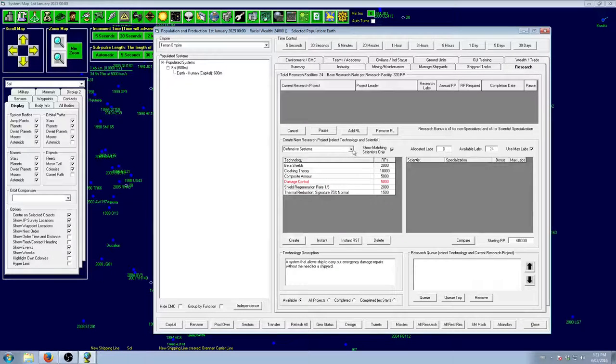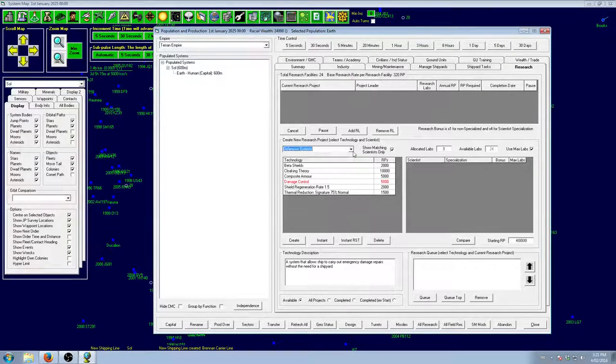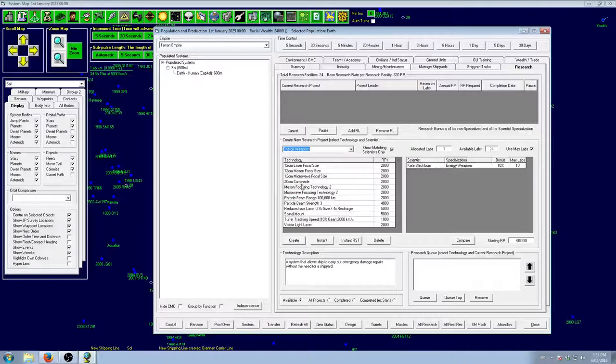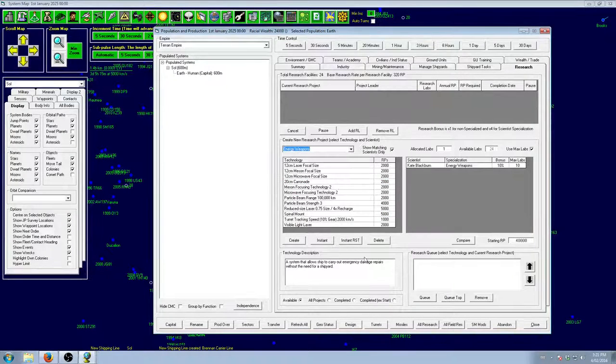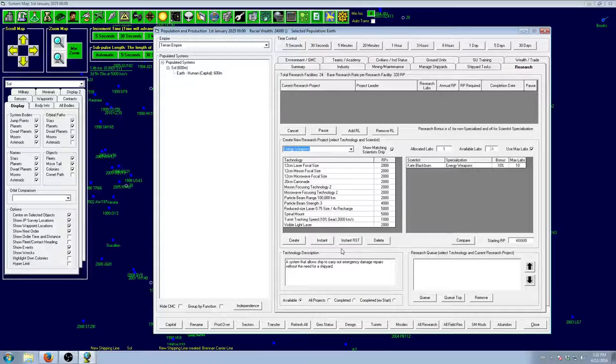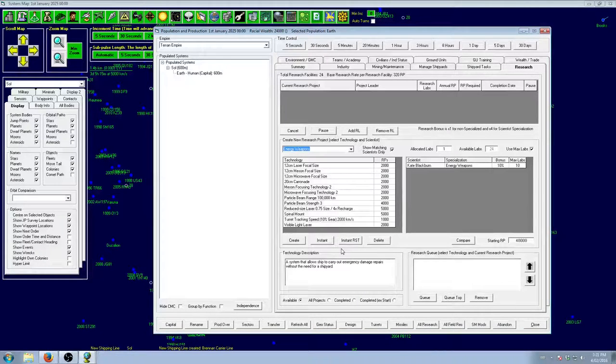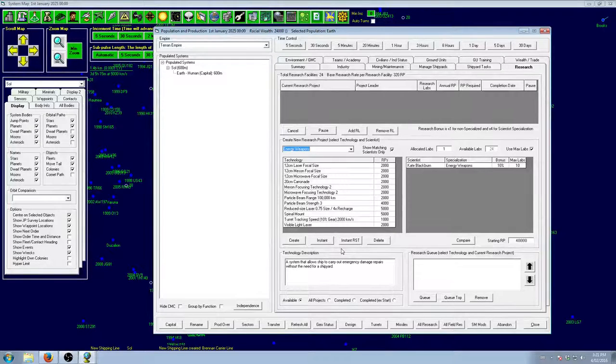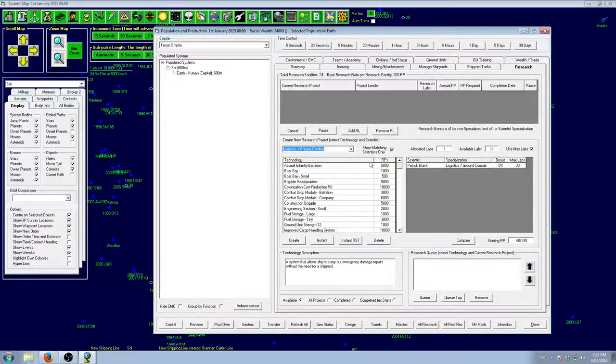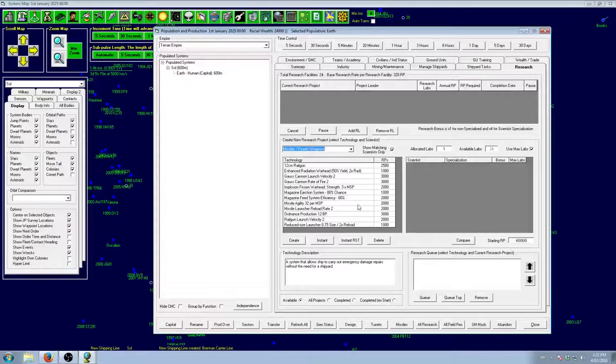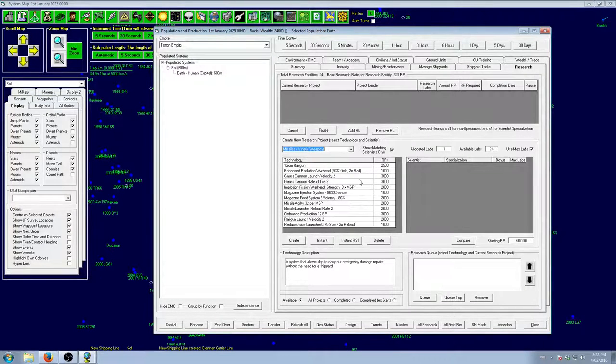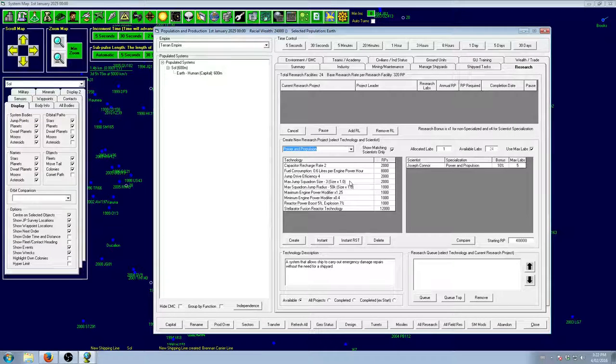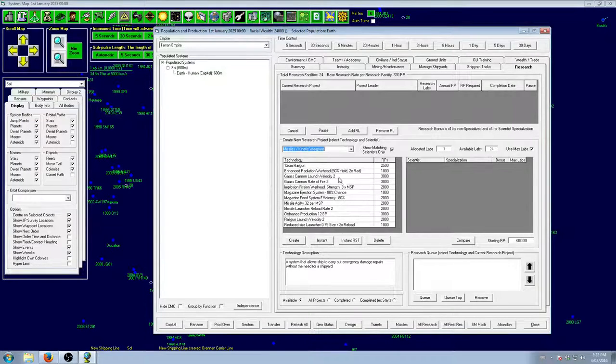Damage control, we'll get that once you start building warships. Once again, it's 5,000 RP. Very cheap. Energy weapons. I'm not getting any of these right now. Because we really don't need them. We've got nothing to shoot. We're not going exploring and nobody's coming to us. We don't need them. We have a scientist for it. We'll get that later. Missiles and kinetic, we don't have a scientist. So we're not going down the path of missiles just now. So we don't need any of those.